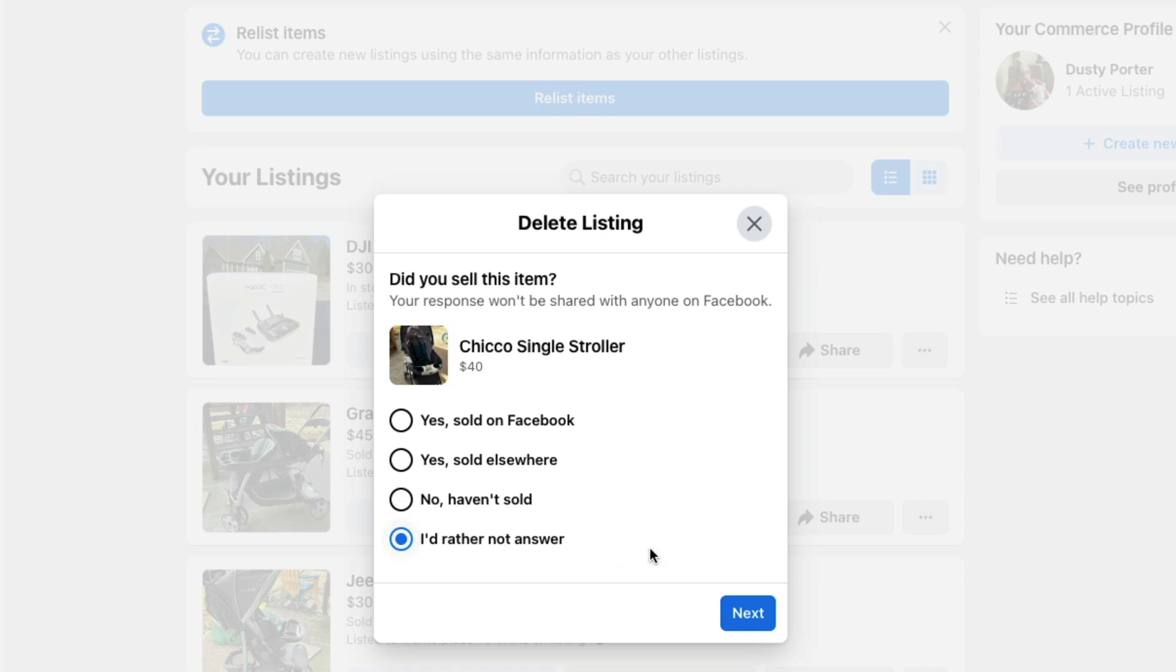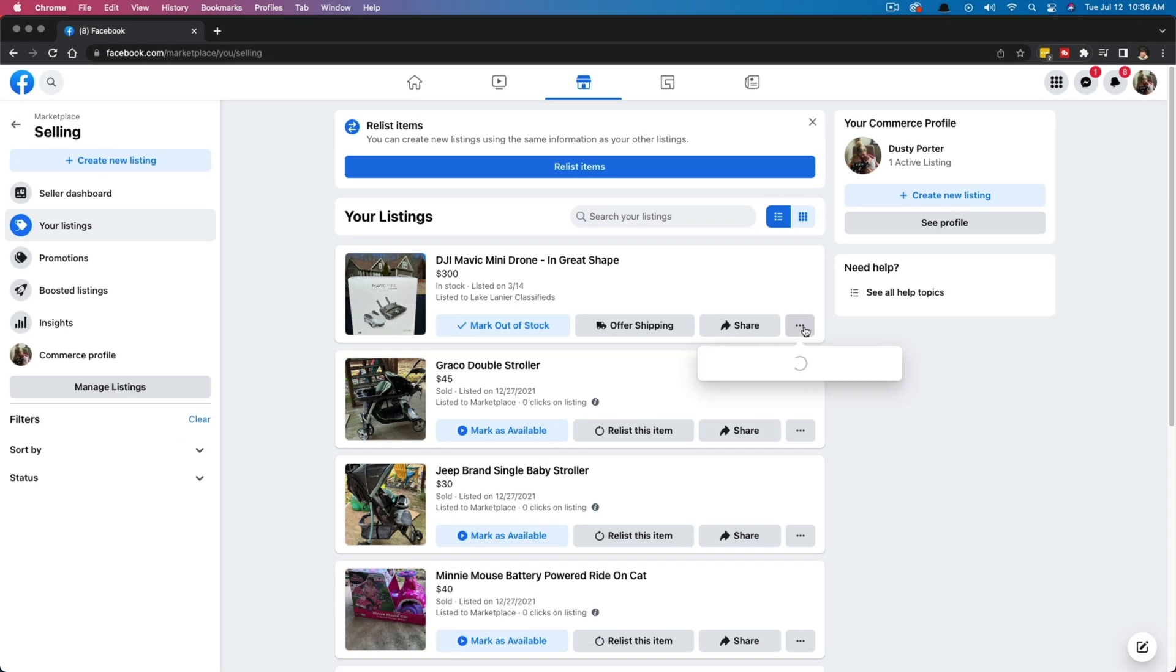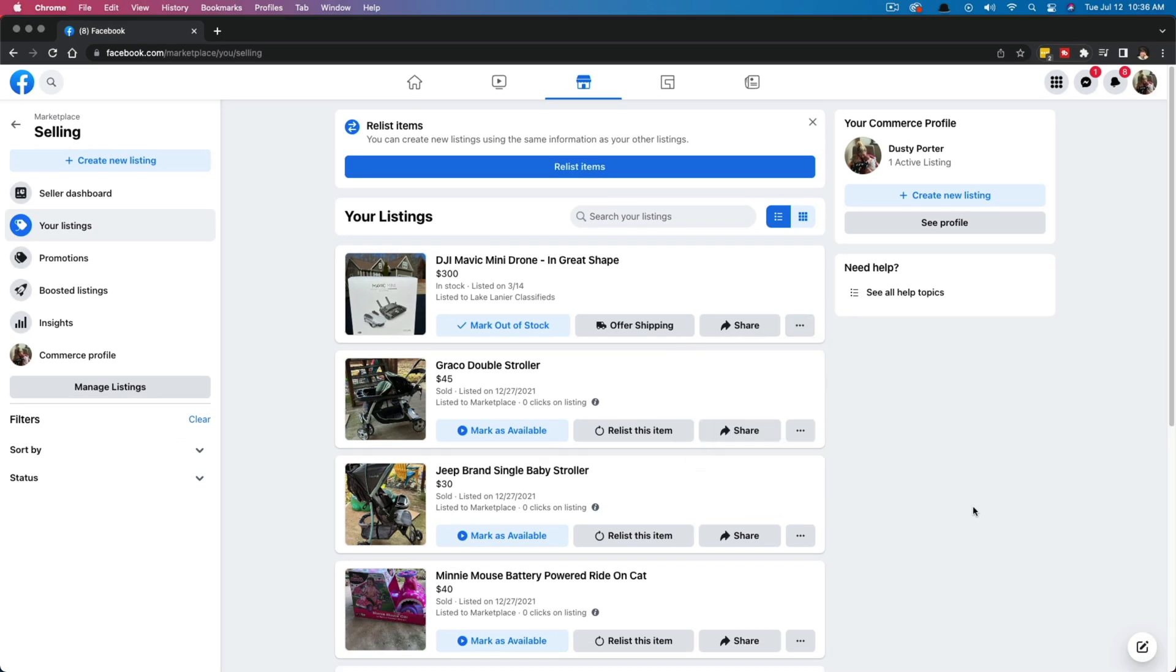I'd rather not answer, or you can tell Facebook whether you've sold it or not, and you are good to go. So click on these three dots, go to delete listing, and that is how you remove or delete an item off of Facebook marketplace.